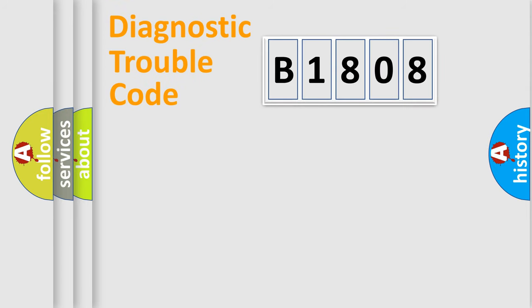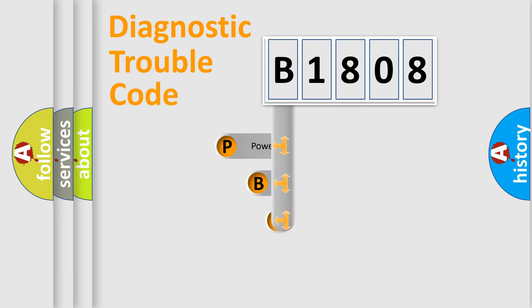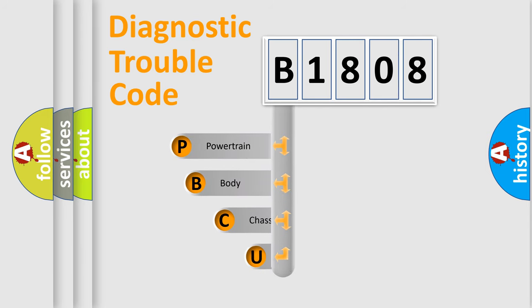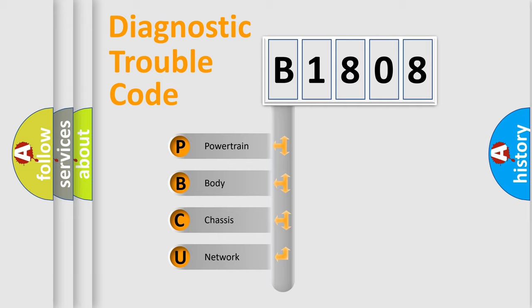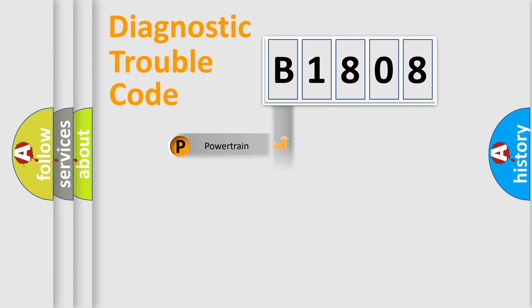First, let's look at the history of diagnostic fault code composition according to the OBD2 protocol, which is unified for all automakers since 2000. We divide the electric system of automobile into four basic units: Powertrain, Body, Chassis, and Network.